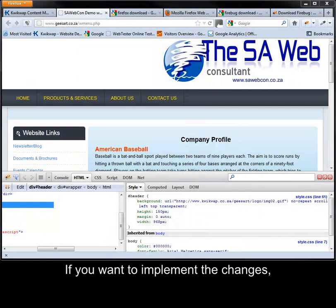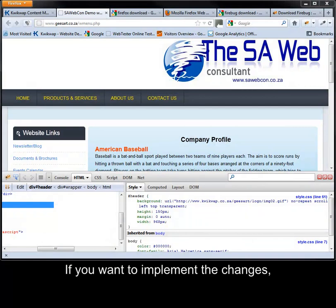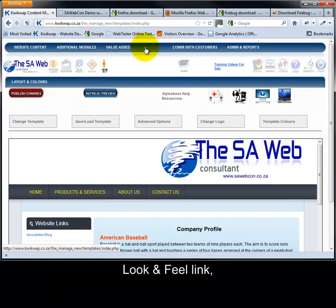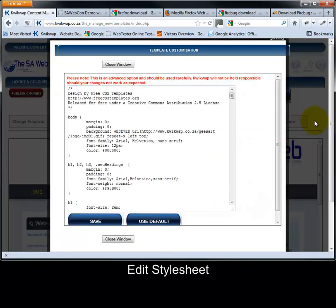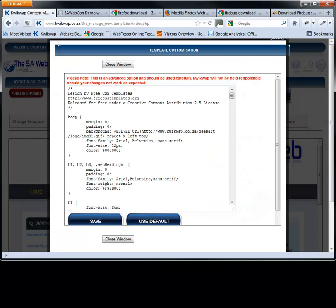If you want to implement the changes, make a note of them and implement them via the management portal, look and feel link, template colors, edit stylesheet. Once you have saved the changes and published your website, the changes will be available worldwide.